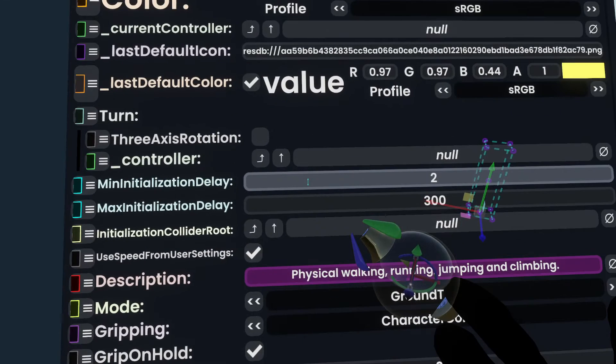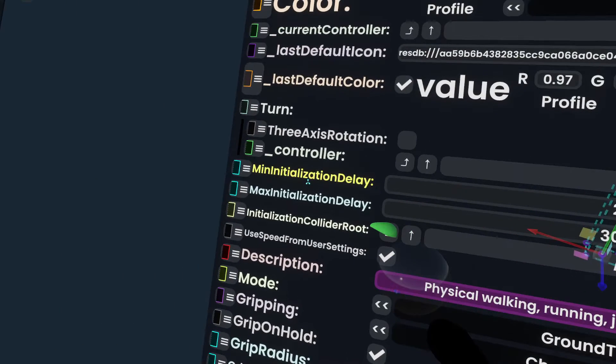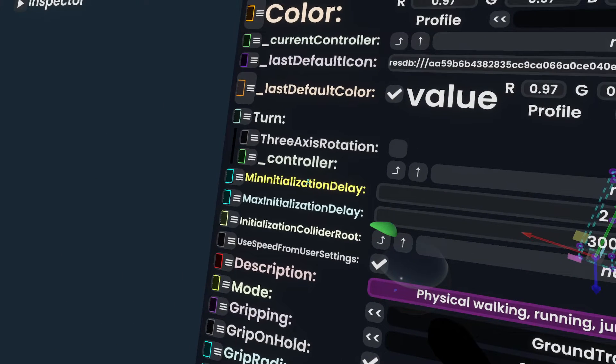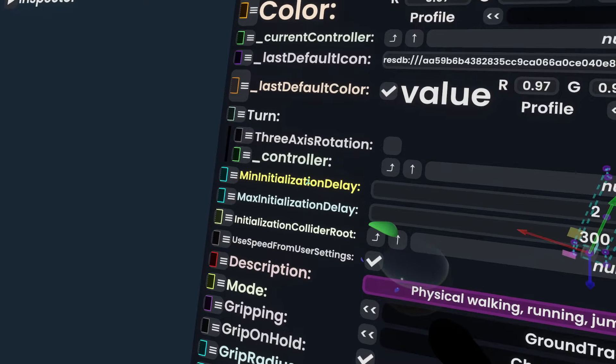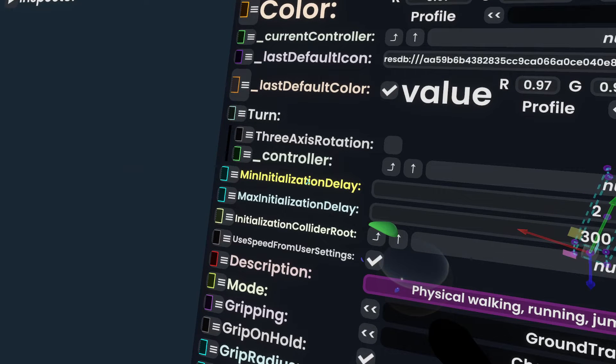You could put a higher number up here, maybe 30 seconds. I wouldn't suggest that much, but you could go all the way up to 30 seconds if you wanted people to wait.